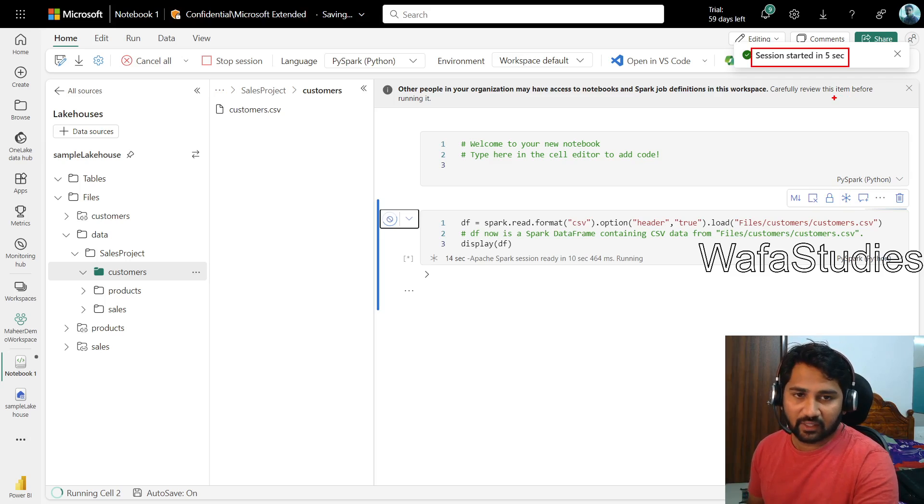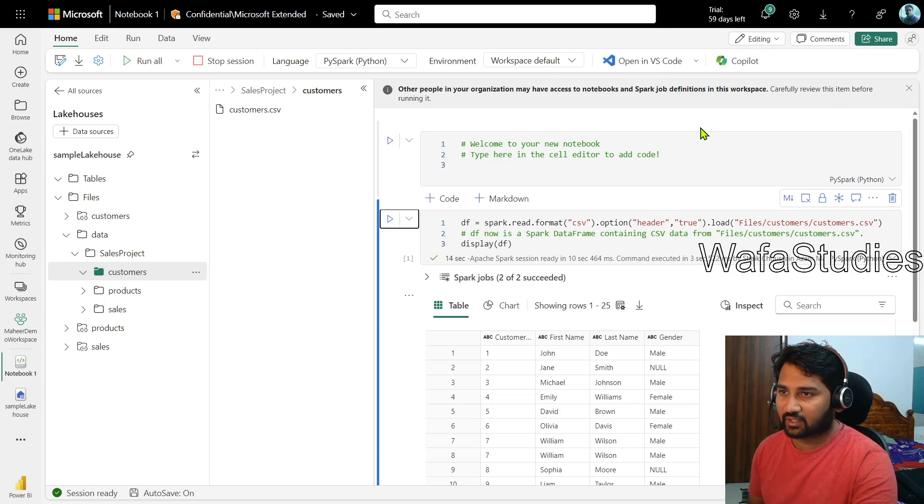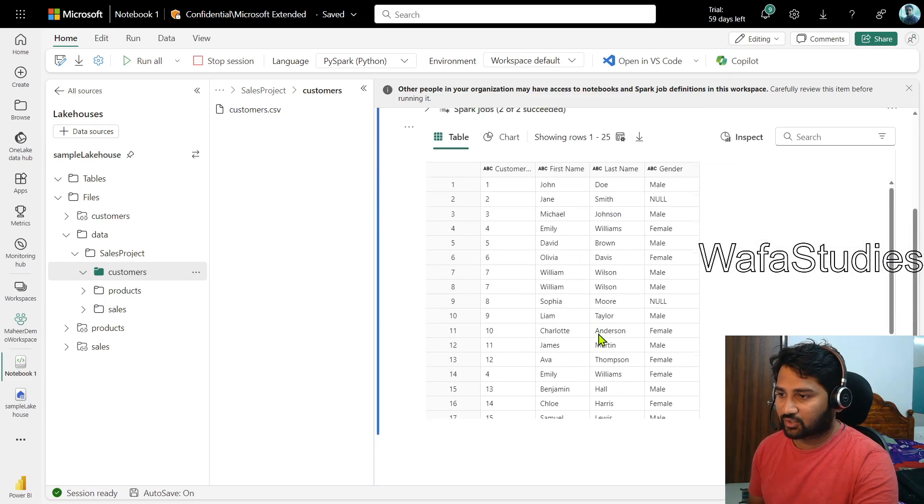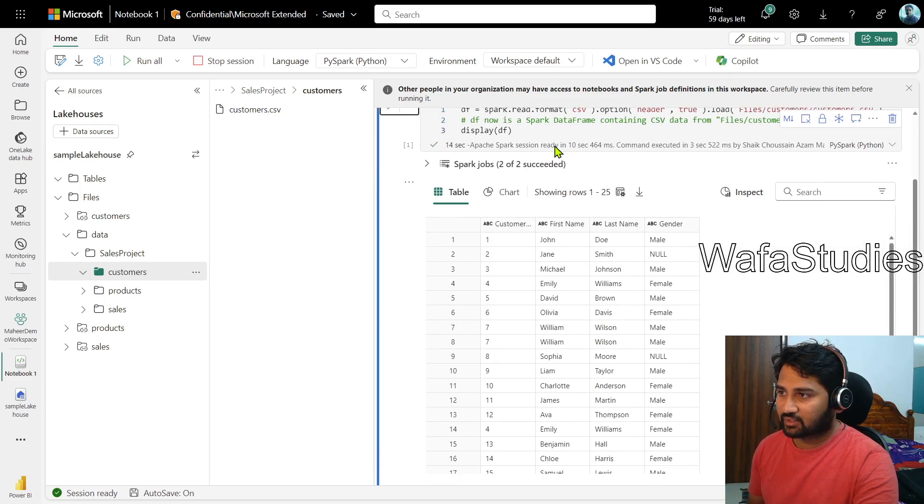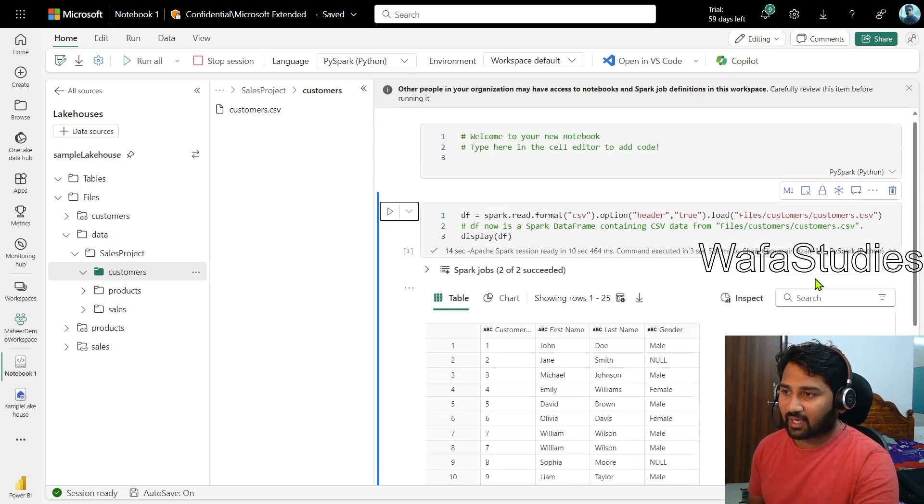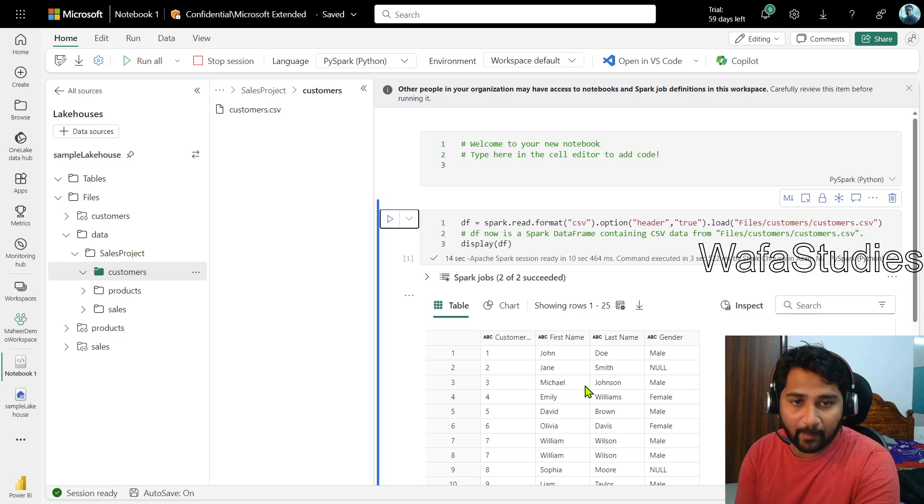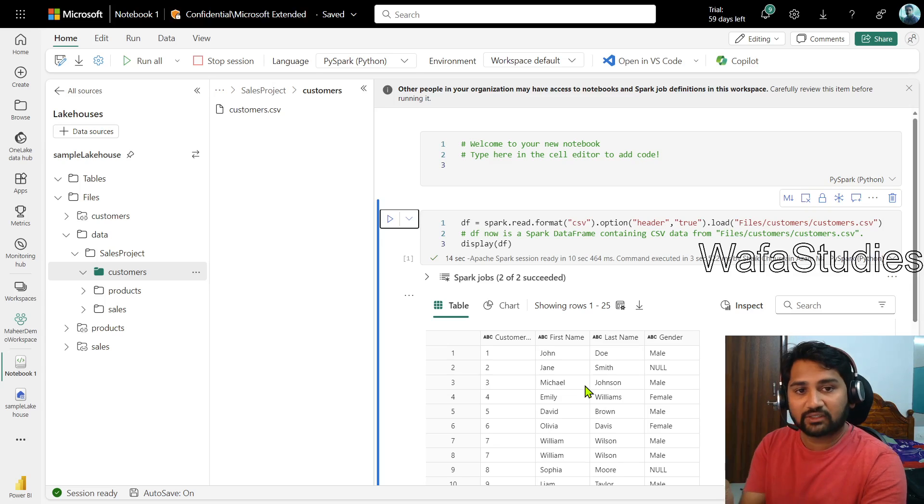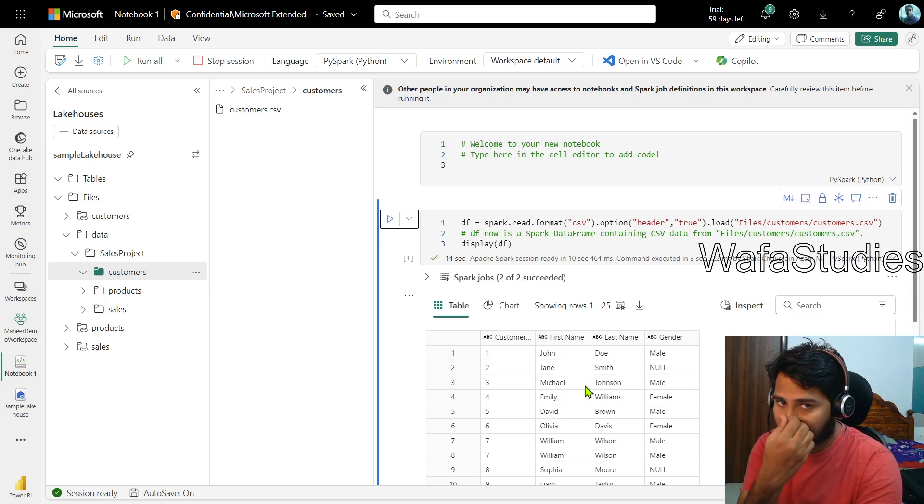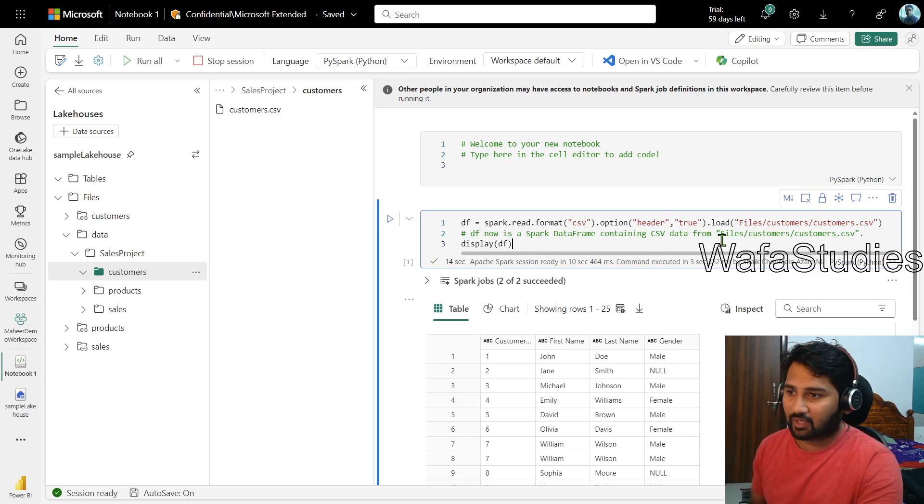Spark session will get started very fast in the Fabric actually comparing to the Synapse. In Synapse it will take one, two minutes minimum, but here within seconds the session started and also you can see it started showing the data as well. That means I am able to access the data from the shortcut what I created in our previous video using the Spark Notebook.